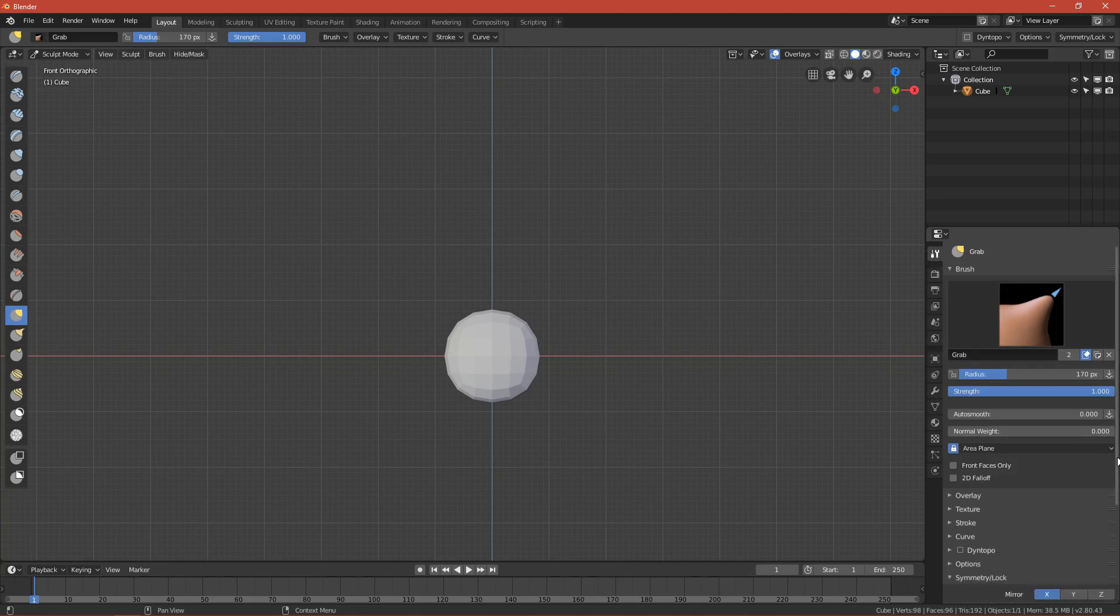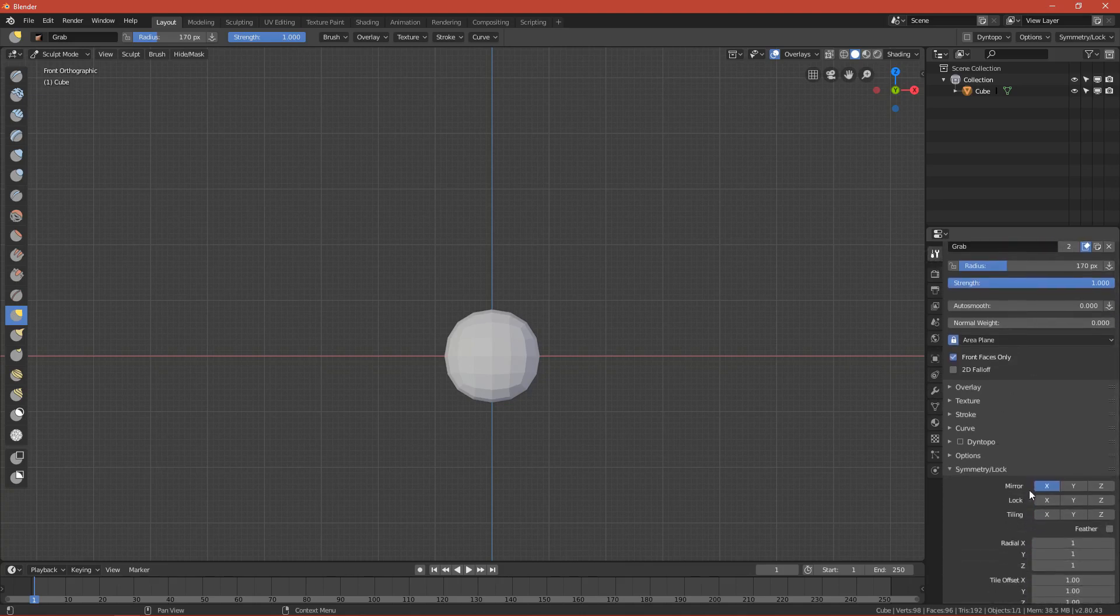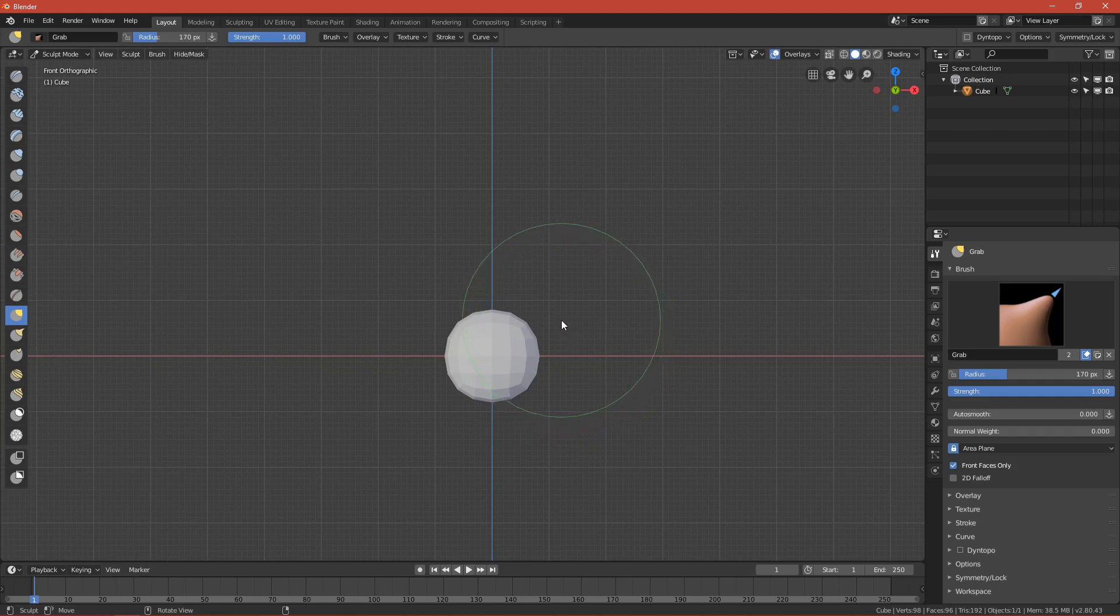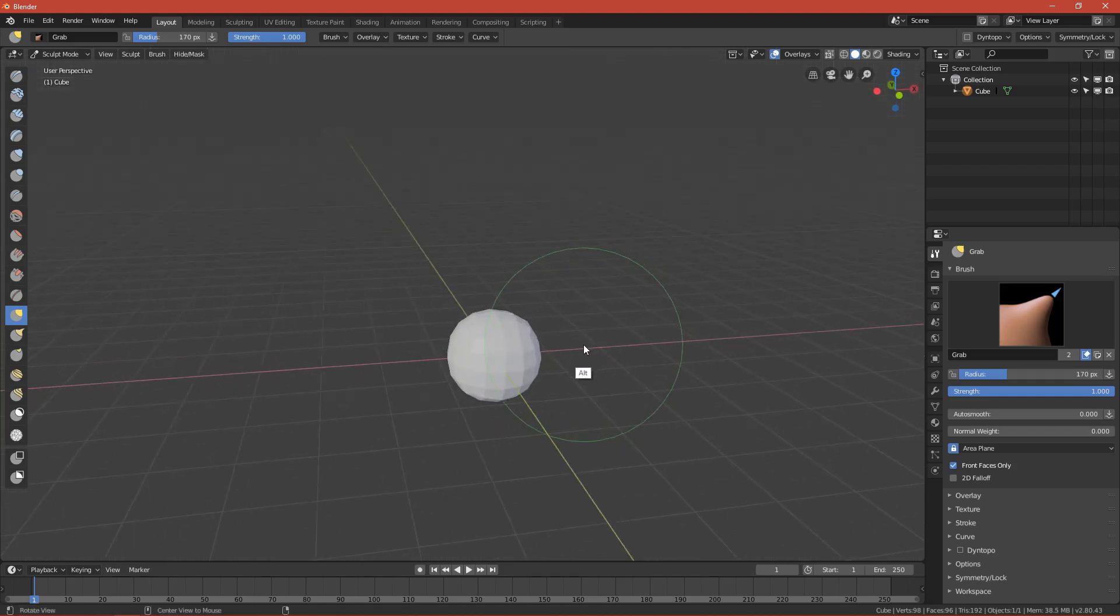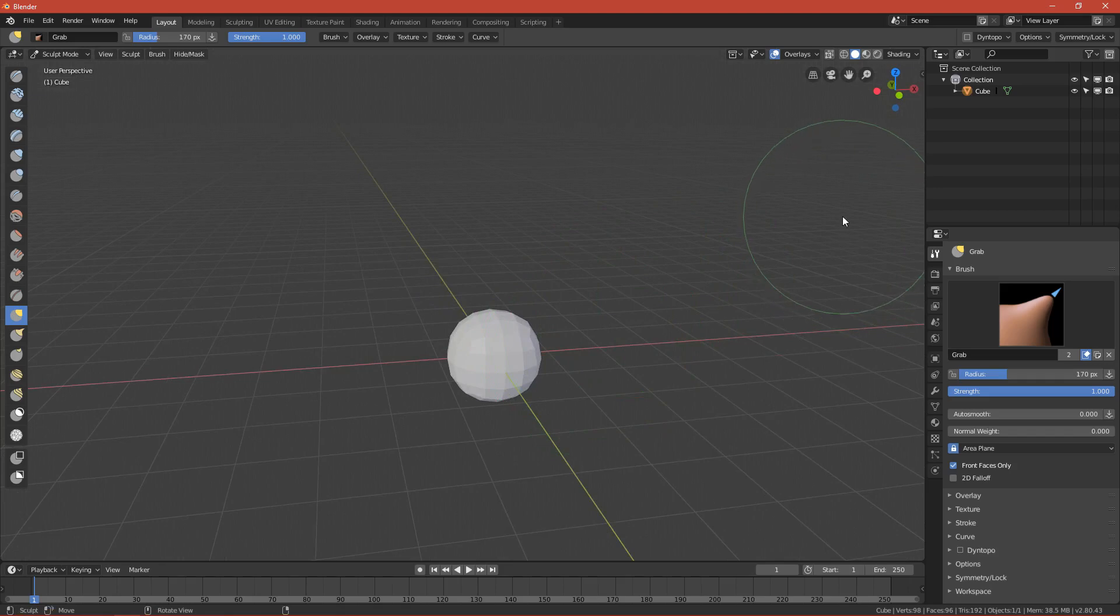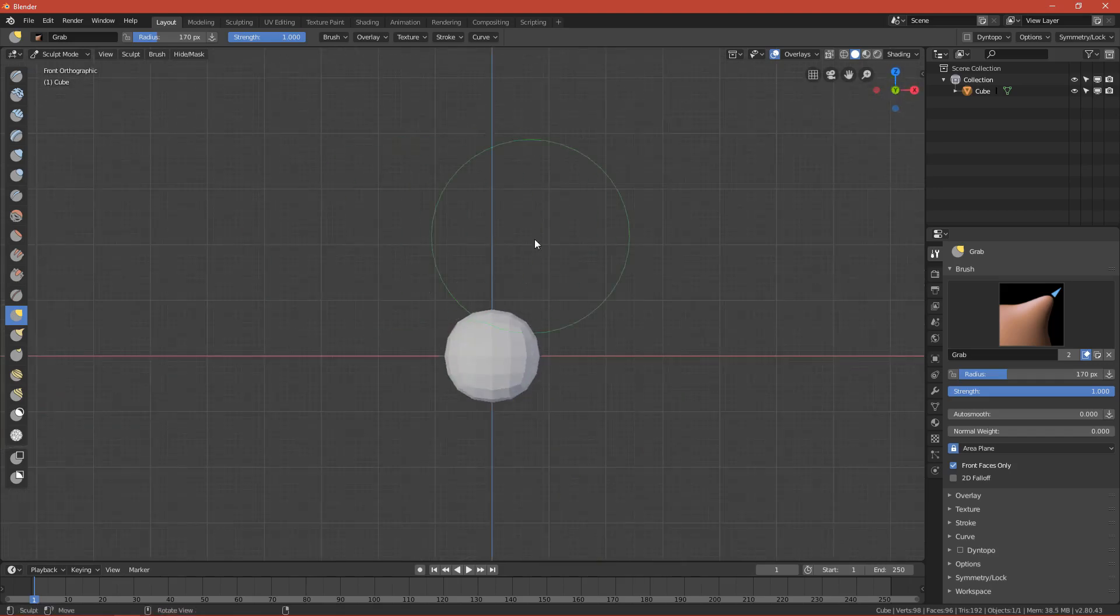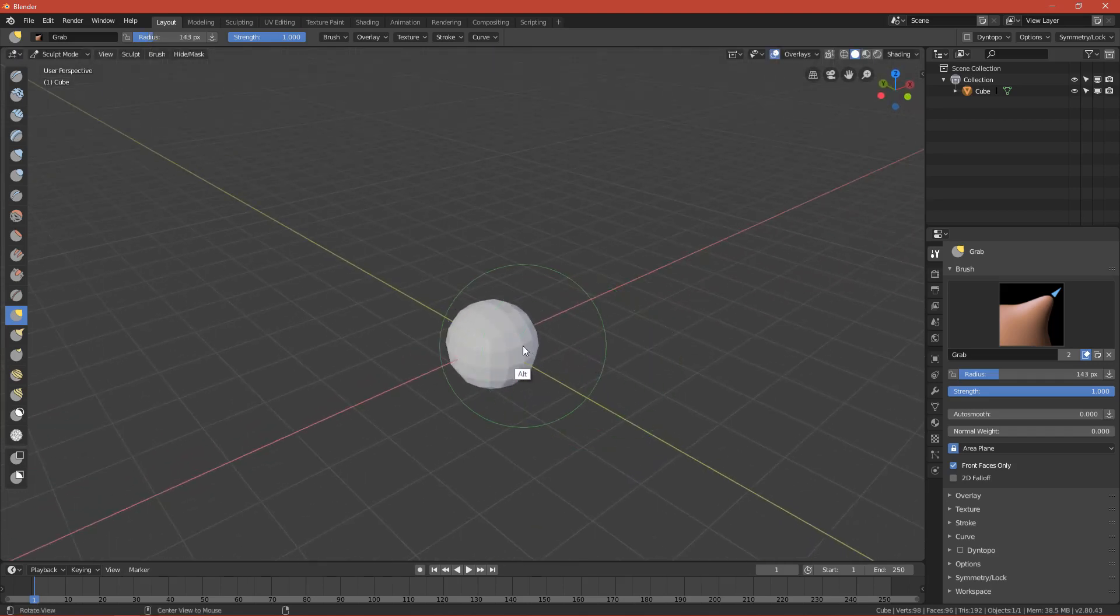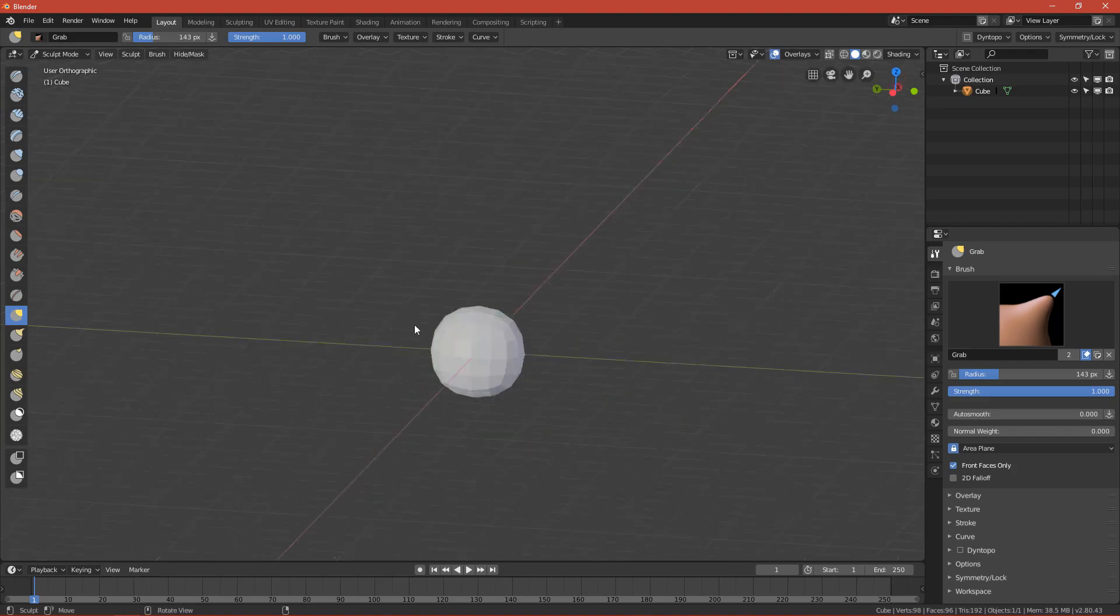The important thing is that you have a reference of rocks. I have my reference on the second monitor. Now just grab the mesh and shape it till you're satisfied with the shape of the rock.